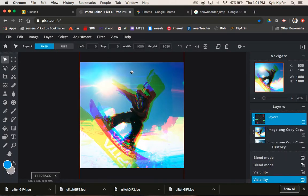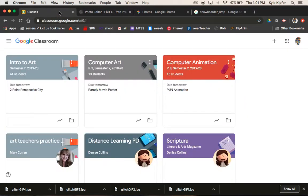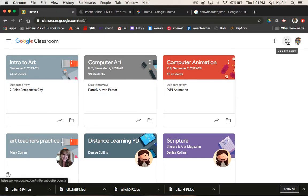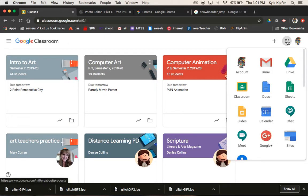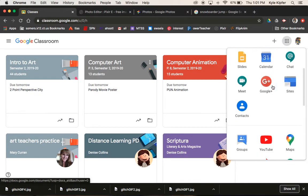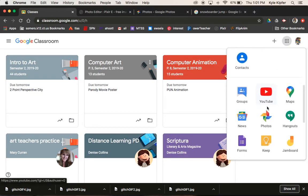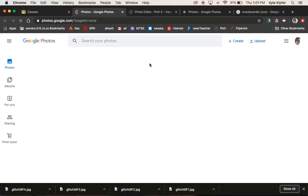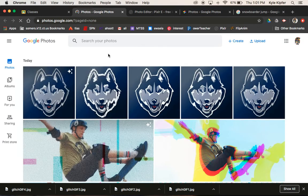we can upload them into Google Photos. So again, if we are in classroom or we are in our email, click on your Google apps button up in the upper right corner here, scroll down a little bit until you see photos. We'll click on that.